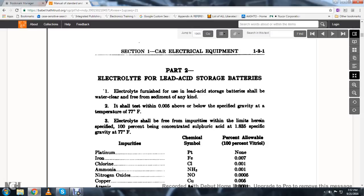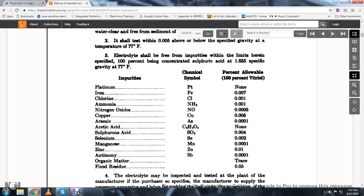100% of the concentrated sulfuric acid at 1.835 specific gravity at 177 degrees Fahrenheit. Allowable impurities include: iron, chlorine, ammonia, nitrogen oxide, copper, arsenic, sulfuric acid, selenium, magnesium, zinc, antimony, and organic matter and fixed residue. You have your chemical symbols and your percent allowable vitriol.